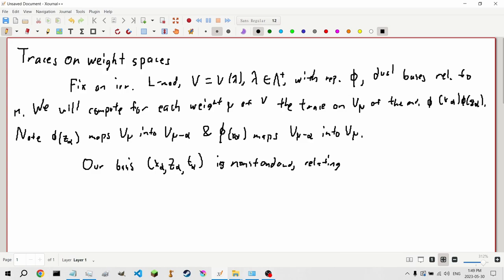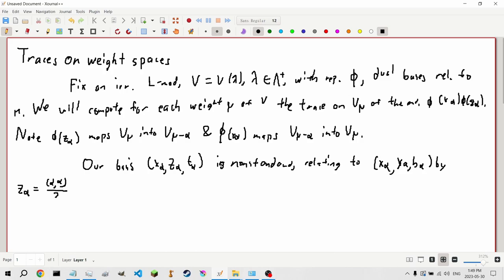Relating to the standard basis x_α, y_α, h_α, we have z_α equal to (‖α‖²/2)·y_α, and t_α equal to 4h_α.